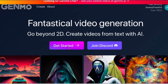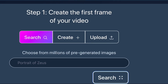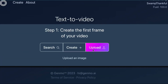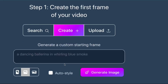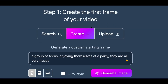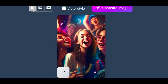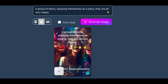I'm already signed in, so let's get started. There are three options: you can search for millions of pre-generated images, upload an image you've already saved, or create an image instead. The better your prompt and the more detail it has, the better the frame will be. Using a basic prompt — 'A group of teens enjoying themselves at a party, they are all happy' — this image was created. You can also choose two other photo styles: square and landscape.